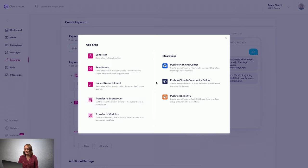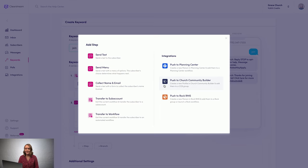And you can even take the information you collect and push it to your church management software, so people can get signed up for your text and be added to your church database all within a few seconds.